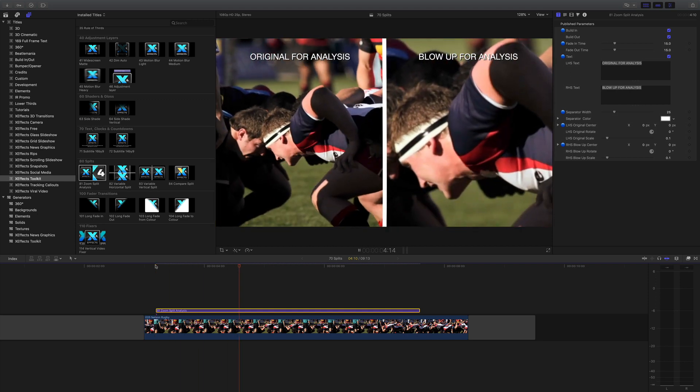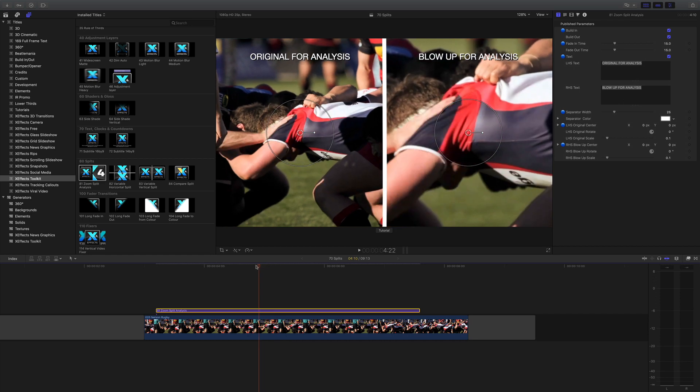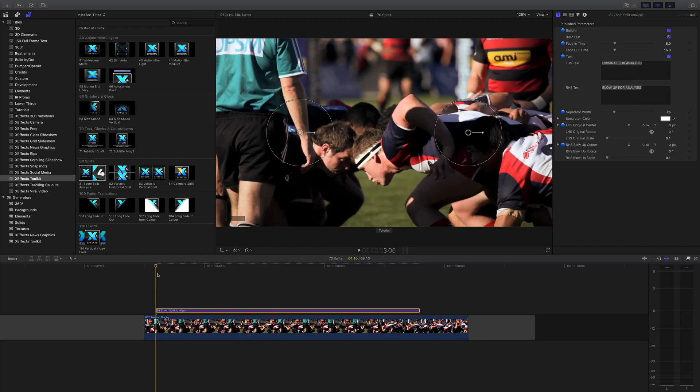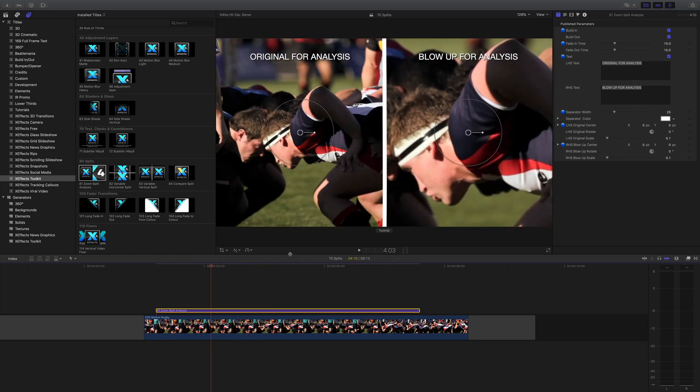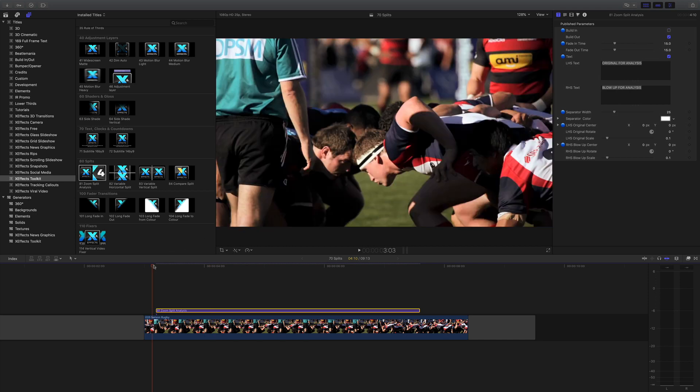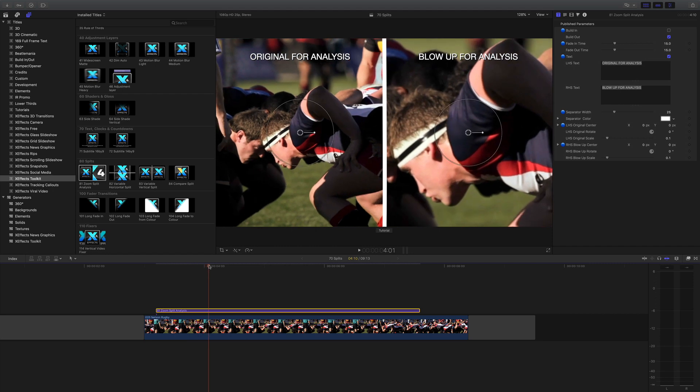Here we've got a sporting event. We've got the normal controls: build in and build out, so that's a nice fade between the original video and the split. You can toggle that off if you want to just have it coming in as a cut or do your own transition.